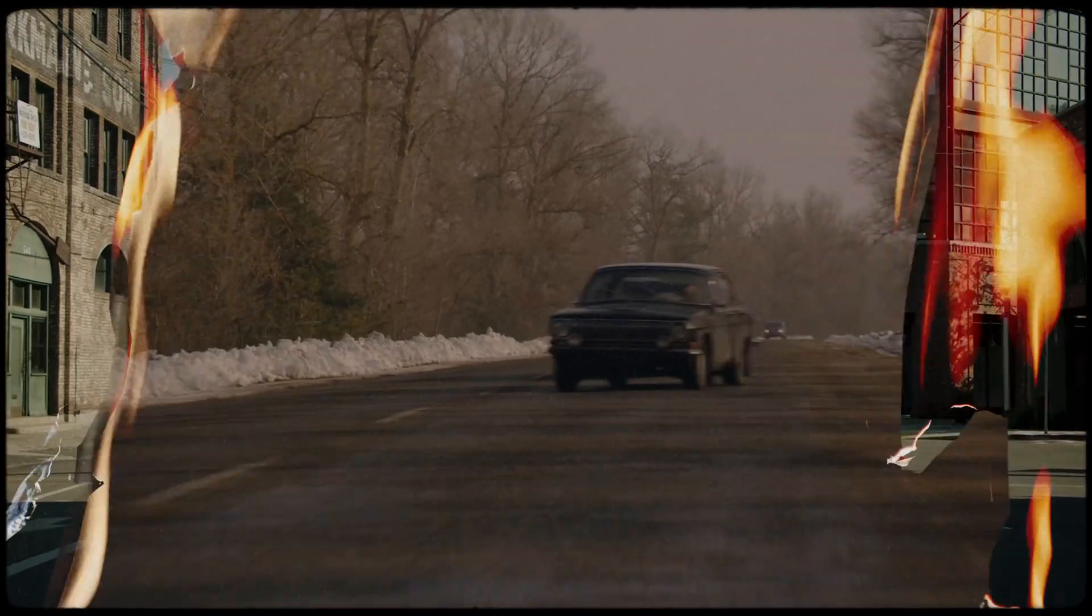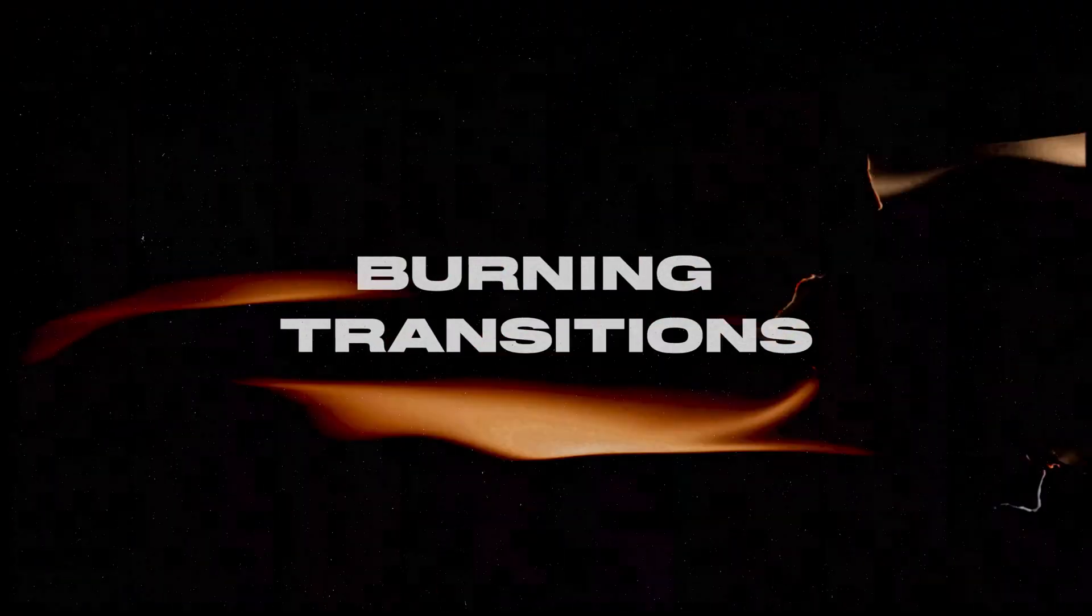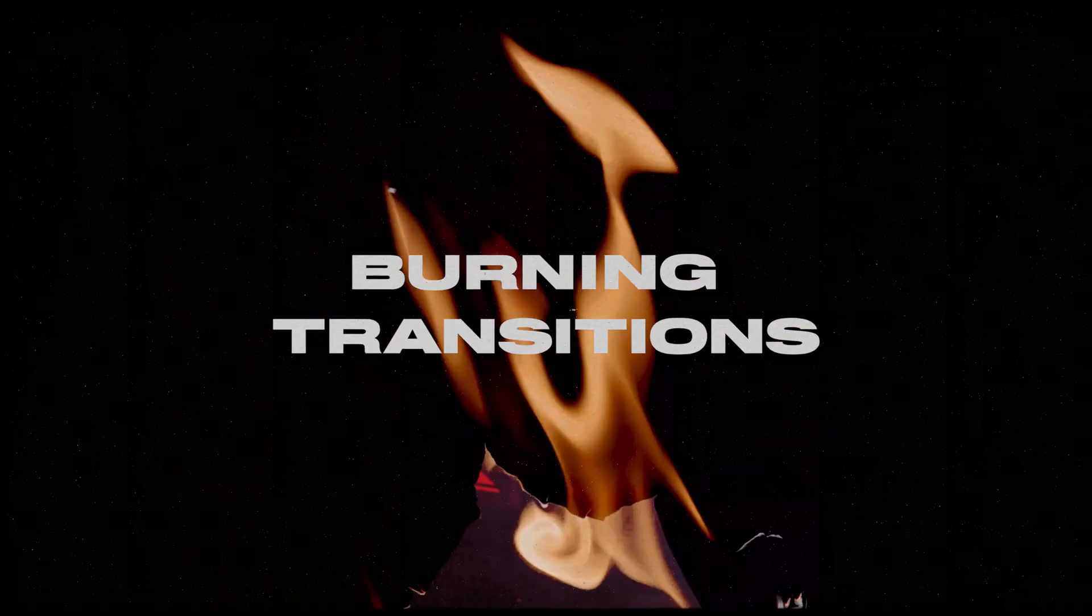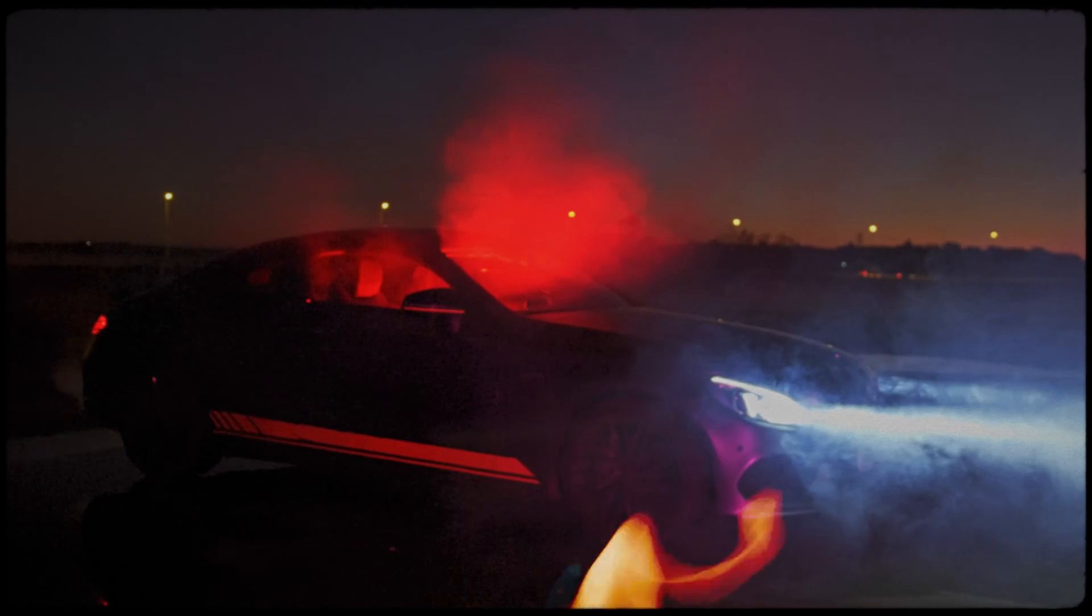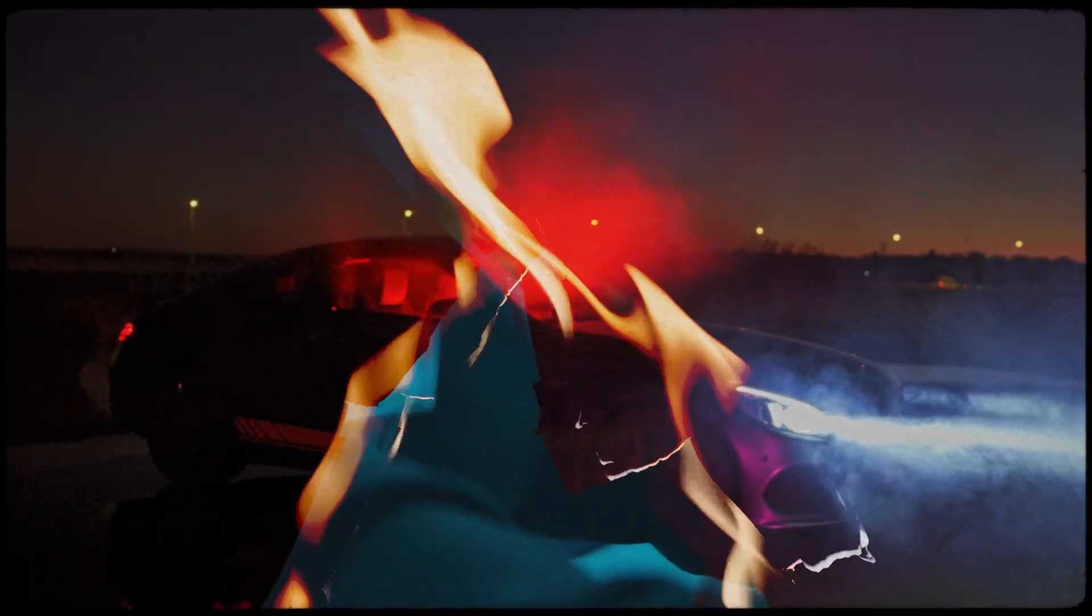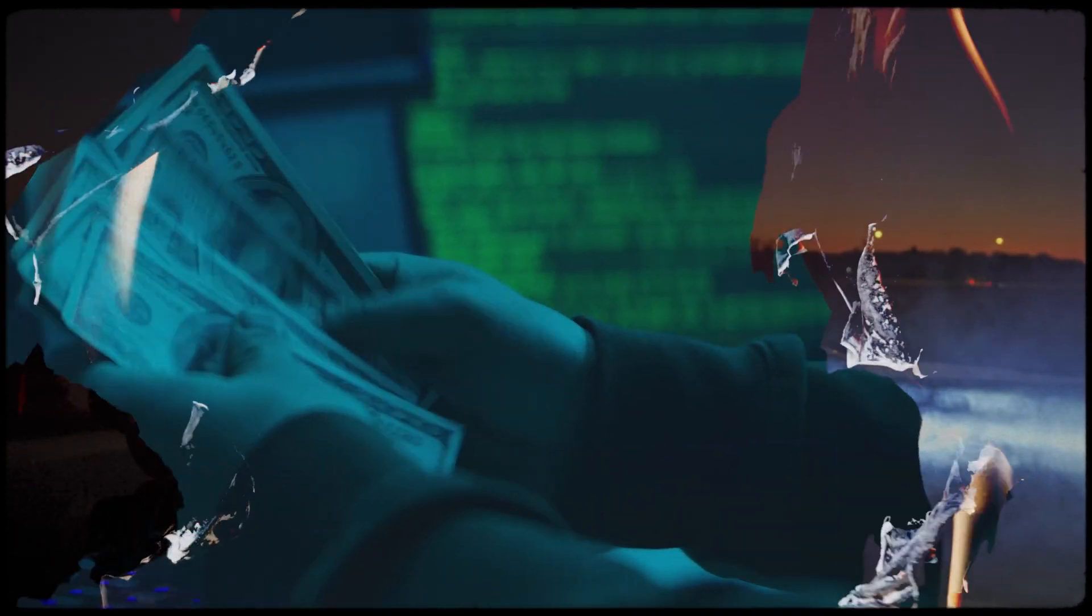What's up guys, Felix here from Wemmify. In this tutorial I will show you how you can use our burning transitions in Premiere Pro.